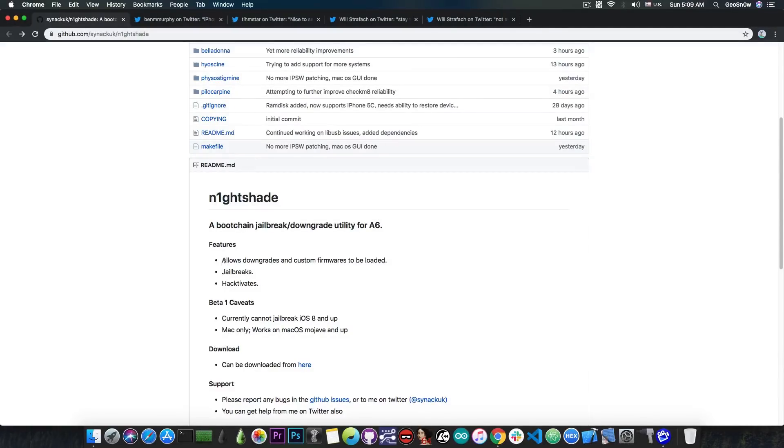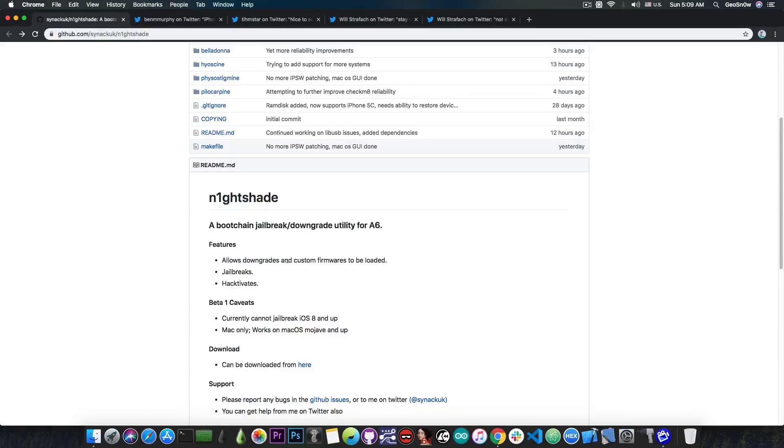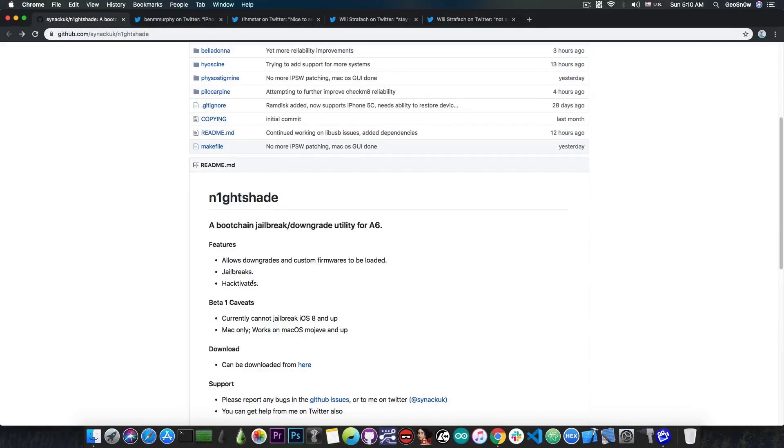Features: allows downgrades and custom firmware to be loaded, which is actually quite nice. If you're able to load CFWs or custom made firmware, you can do a variety of things - downgrades, iCloud bypass, and so on. It also allows jailbreaks and hacktivation, which hacktivation is actually the iCloud bypass, and it's Mac only for the moment.